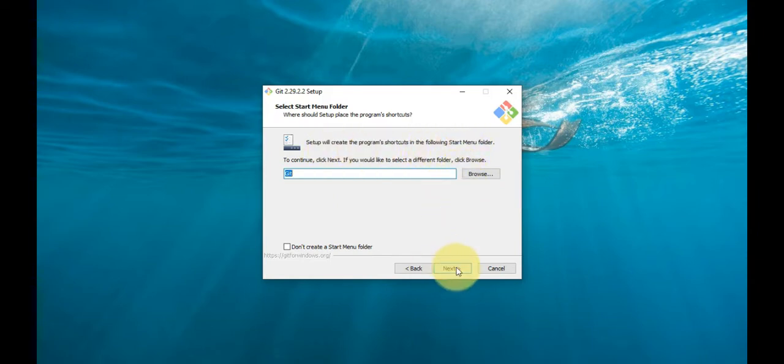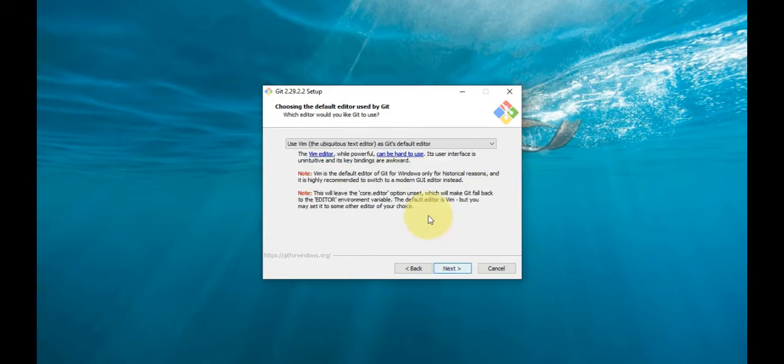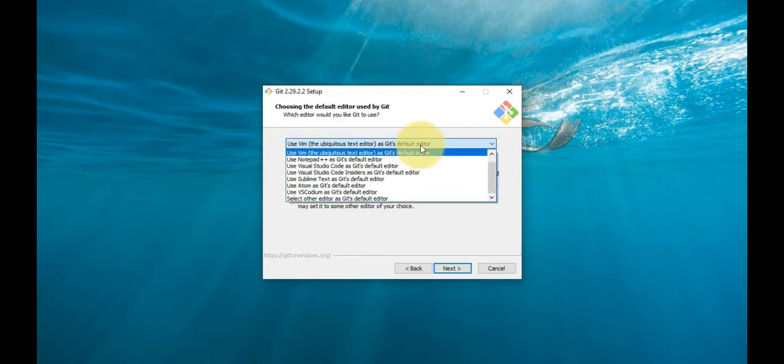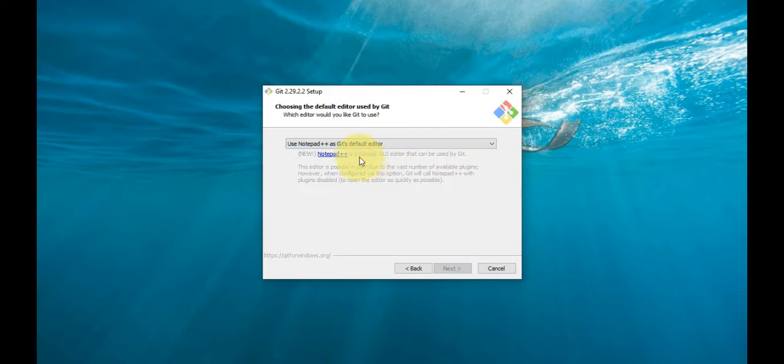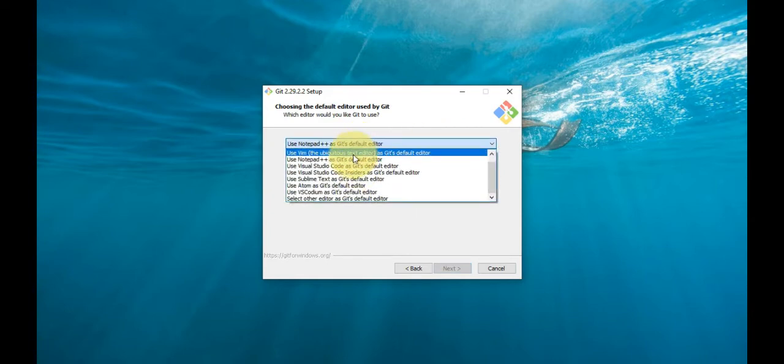Select a text editor you would like to use with Git. Use the drop-down menu to select one, and click Next.